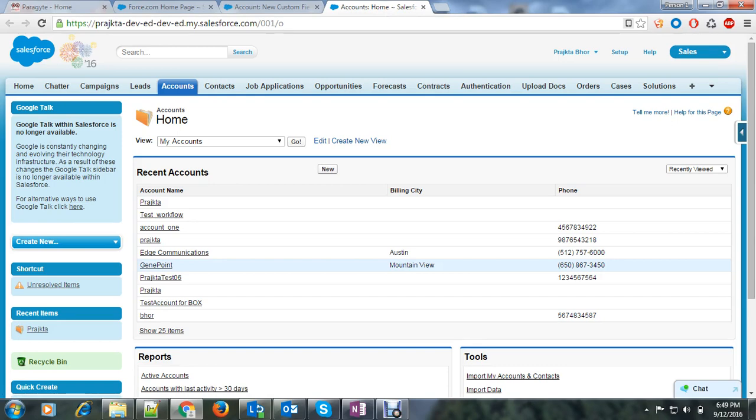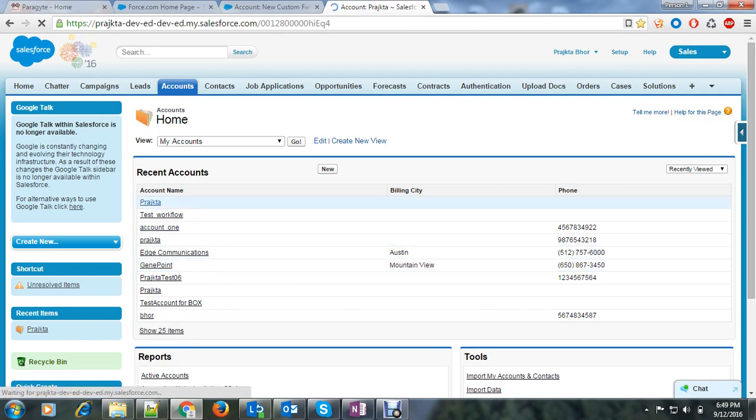So this is mandatory that we have a master detail relationship and the field will always come on a master object. So let's open the record.